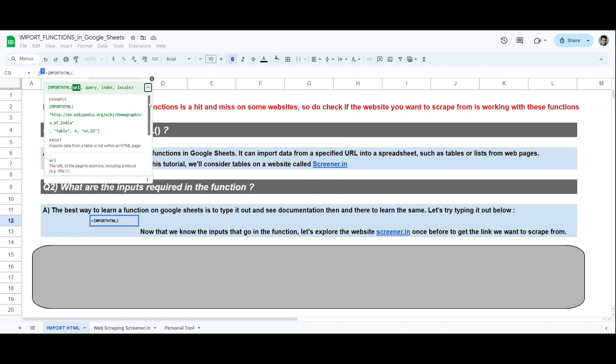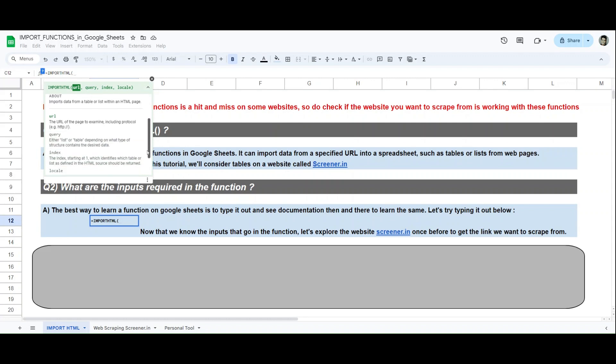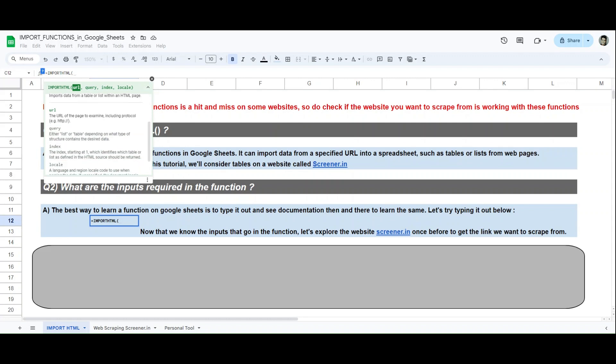You see there are four inputs to it: URL, query, index, and locale. If we do a dropdown here, we'll see the example of an IMPORTHTML function, how Google Sheets recommends we apply it. You first type the URL or copy paste the URL in double quotes. You'll mention whether it is a list or a table depending upon the structure of the website. For our video purposes, for our analysis purposes, it will be a table.